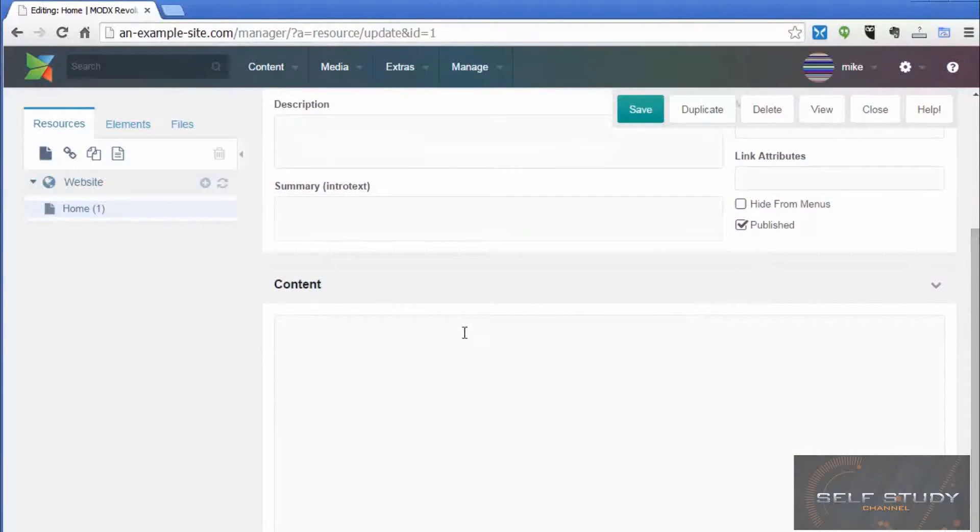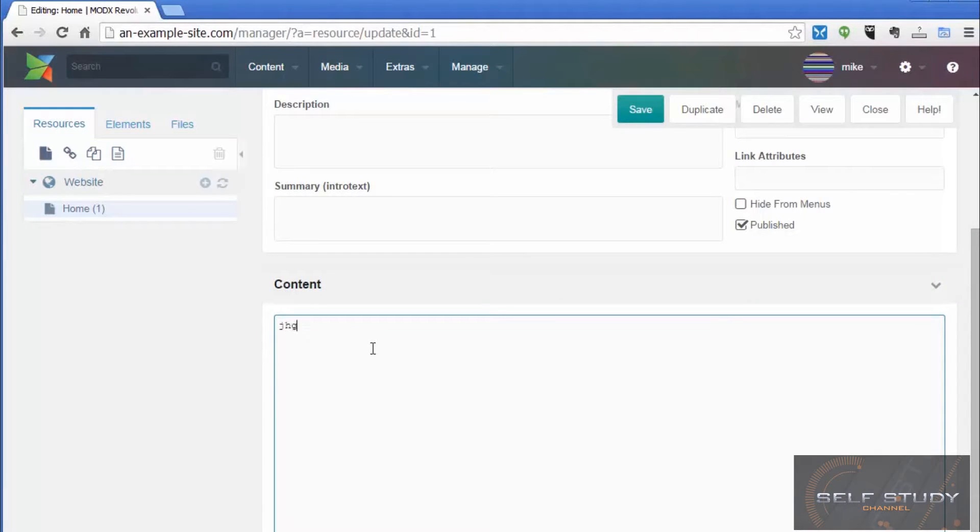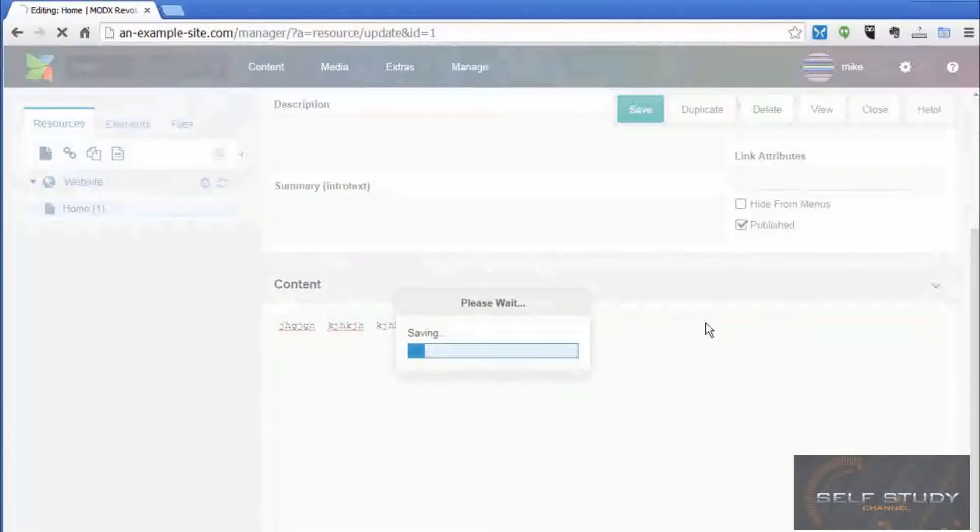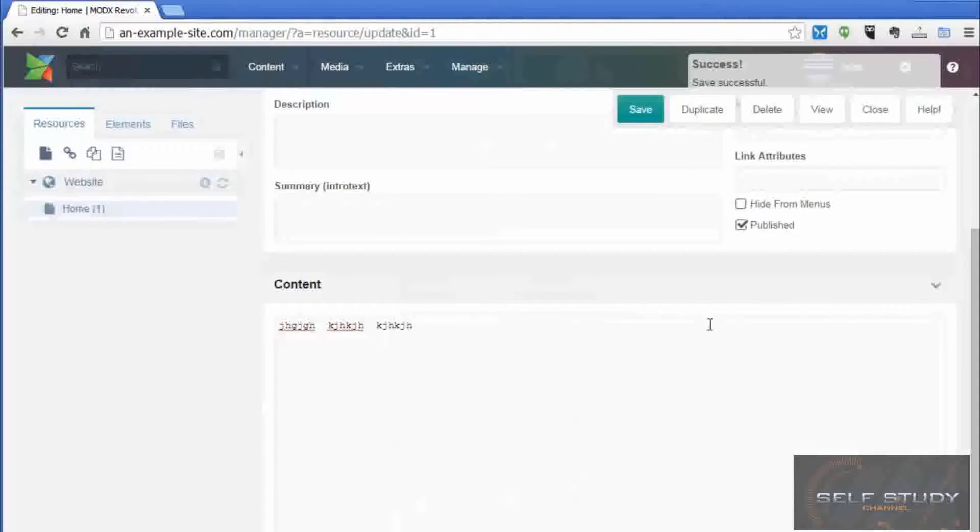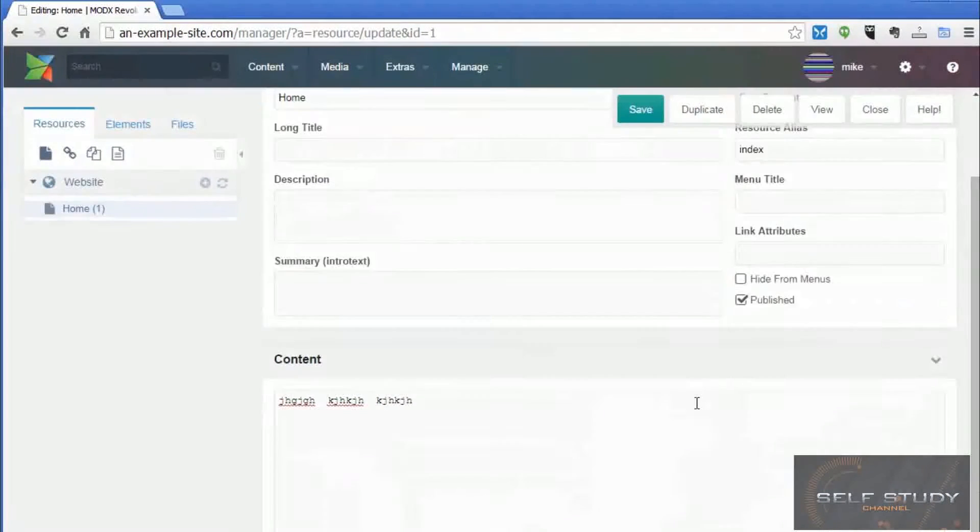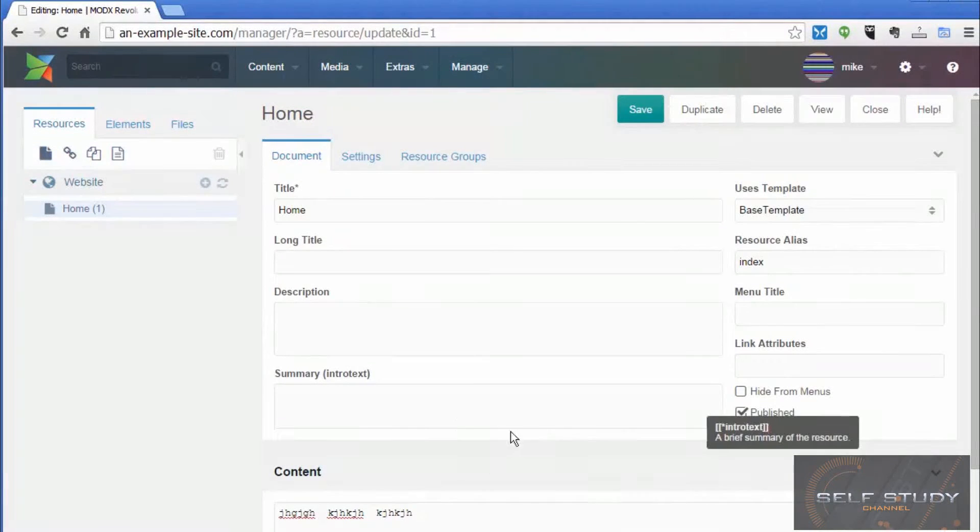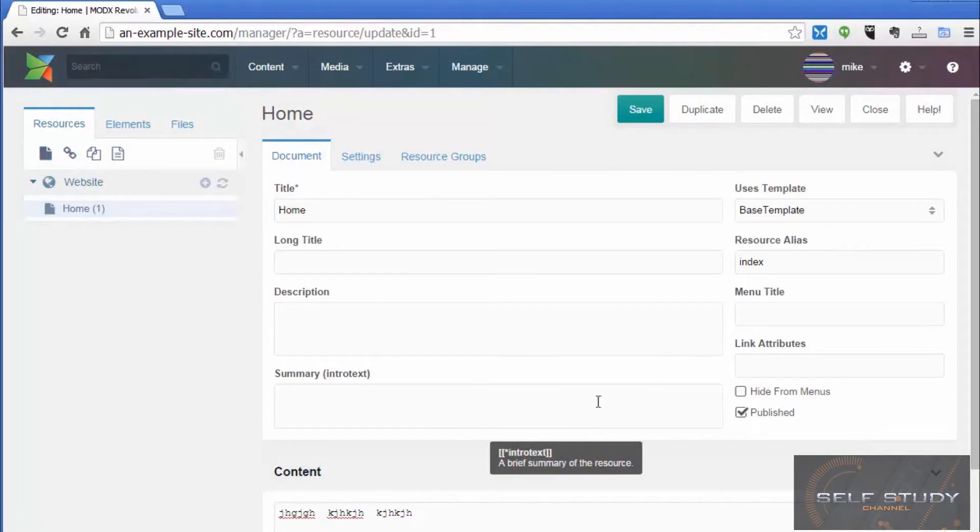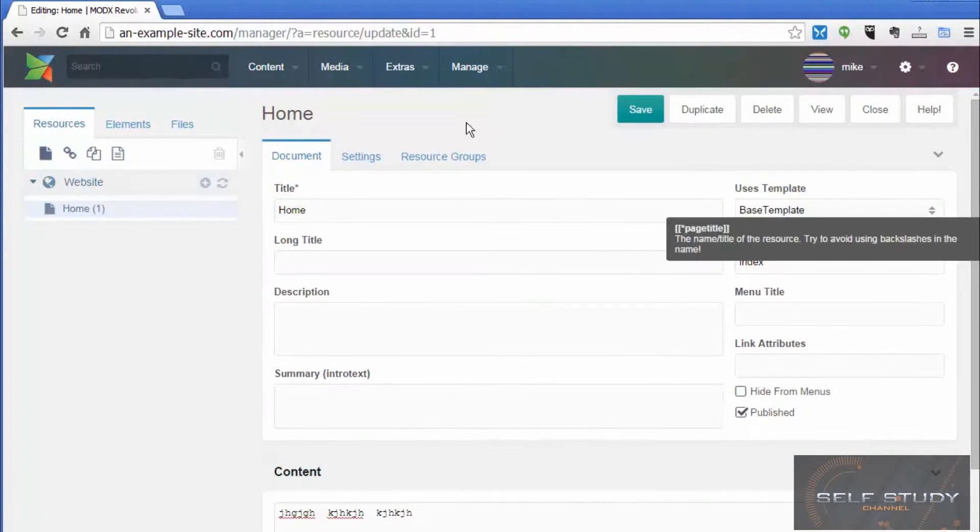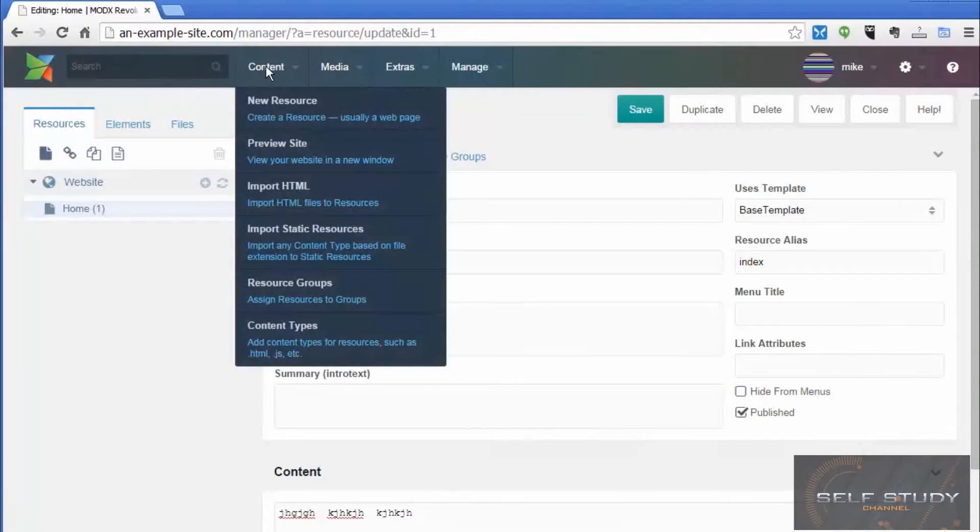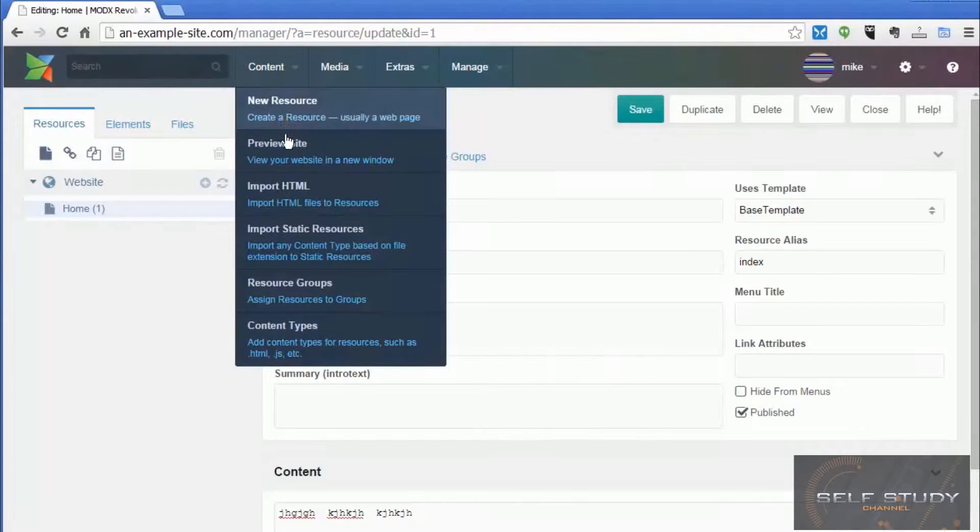So if we type some content in the content box and click save, that should be saved. Now if we go to the content menu item and choose preview site, there we go. That's our first page, our home page in examplesite.com.